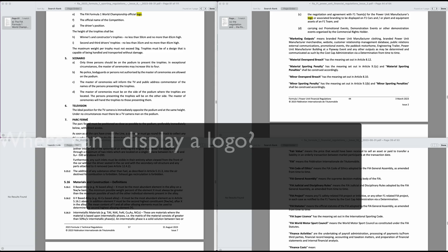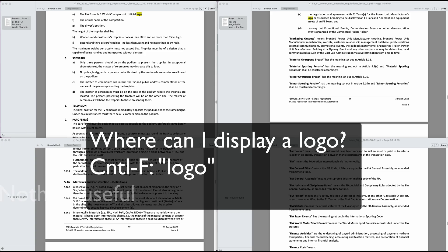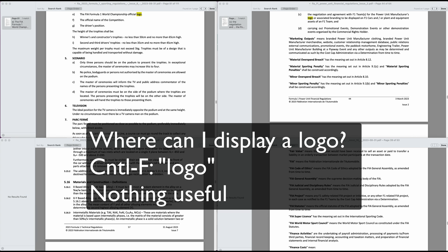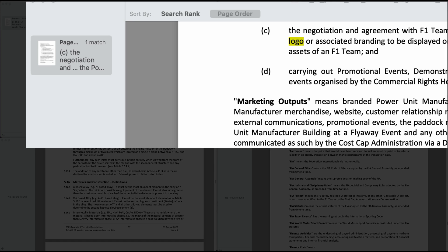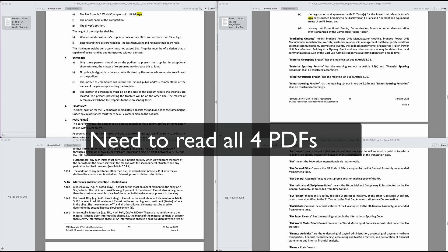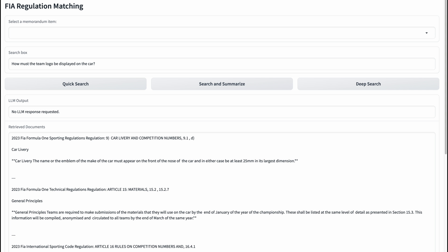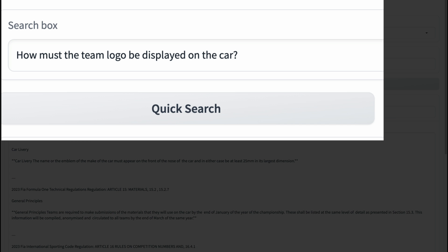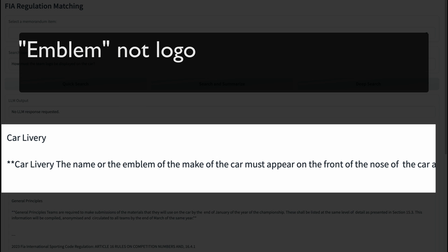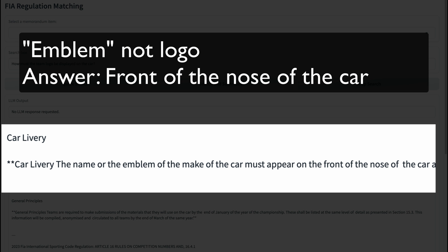We'll start with an improvement over PDF searching. Imagine you're trying to learn where a team can display a logo on the car. Doing a Ctrl-F search on each of the four PDFs for the word logo doesn't yield anything relevant. We would have to guess other search terms or just start reading. Quick search is more efficient at finding the most appropriate sections based on meaning and not literal keywords. It turns out the correct rule uses the similar term emblem and not logo, and quick search finds it instantly.